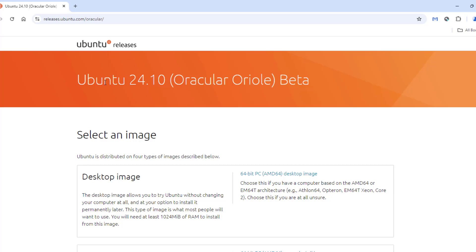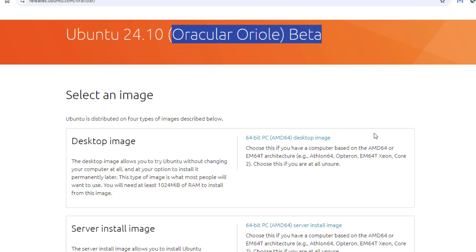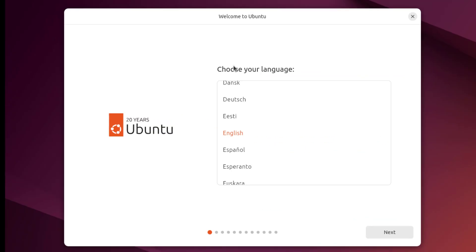In this video, I'm going to install Ubuntu 24.10, and this is the beta version. I'm going to be installing this in a virtual machine. So, this is the installation.